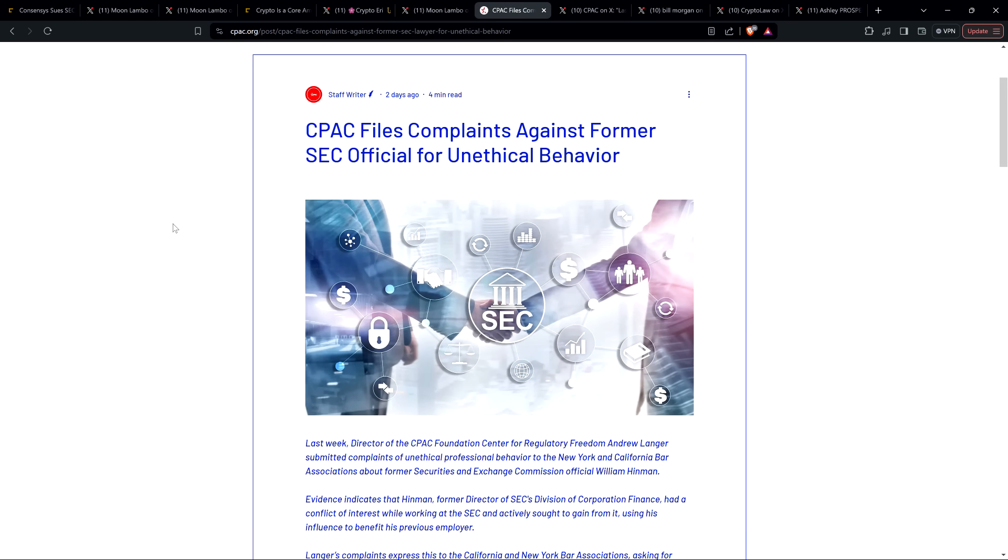And this comes on the heels of this. Did you guys see this too? This is from a couple days ago. CPAC files complaints against former SEC official for unethical behavior. Oh, that's right. Yet another organization coming after Billy Boy Hinman for the Ethereum free pass speech and all of the unethical stuff he did.